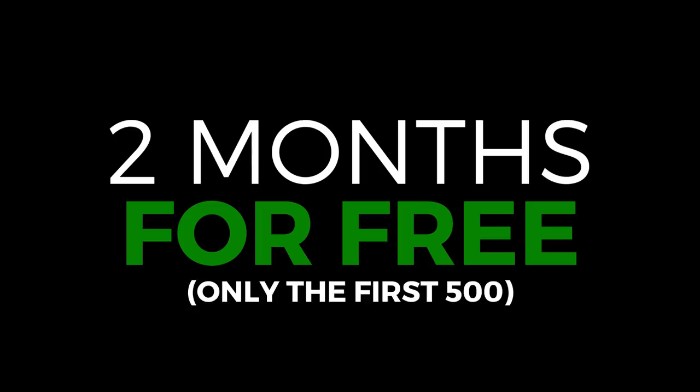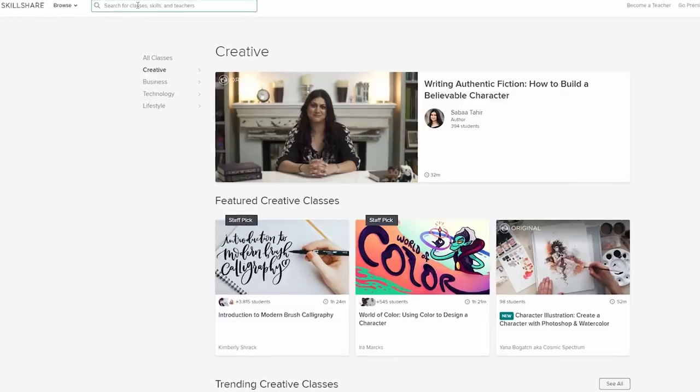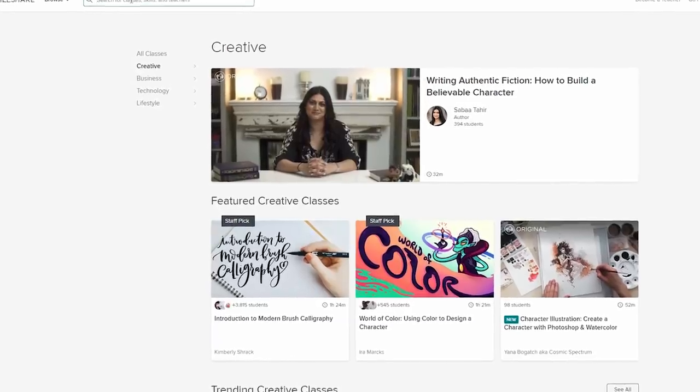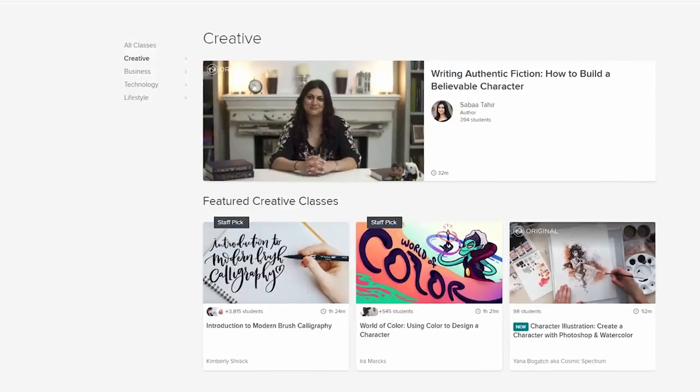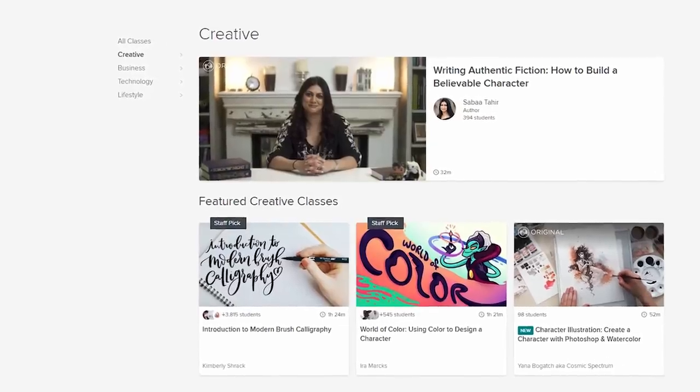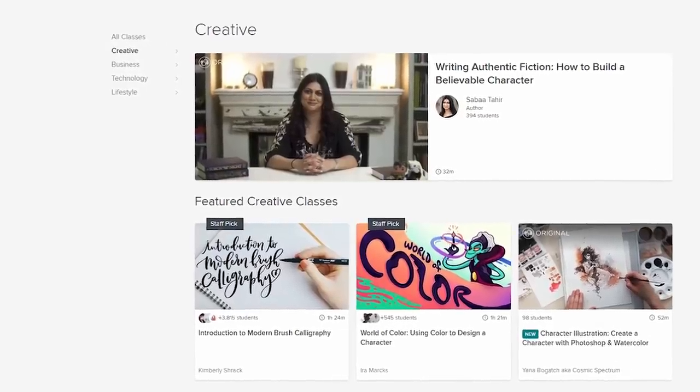Only the first 500 who use the link in the description can go check it out. Fast! 500 of you can join 7 million people that are already creating and learning on the website. Start today, and two months from now you can do something that today you have no clue where to start.